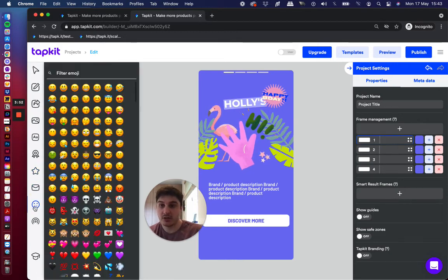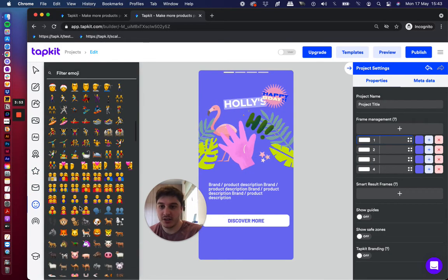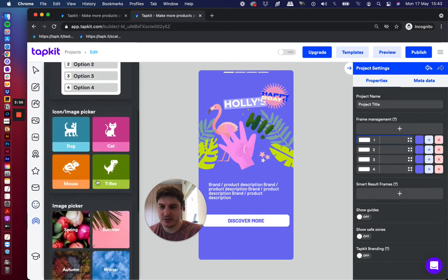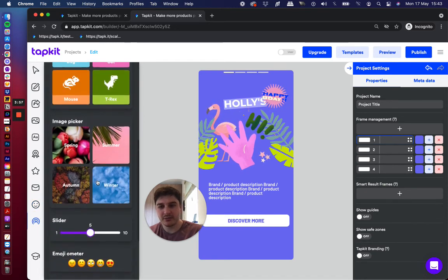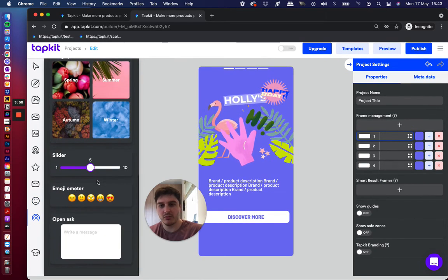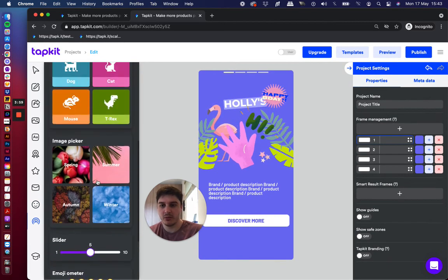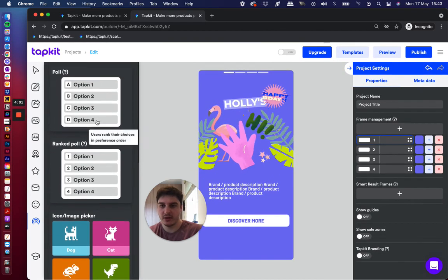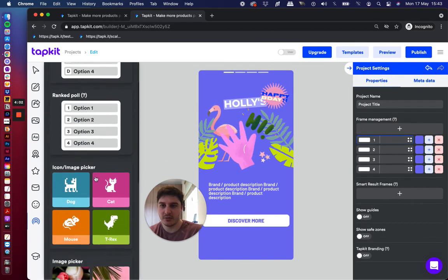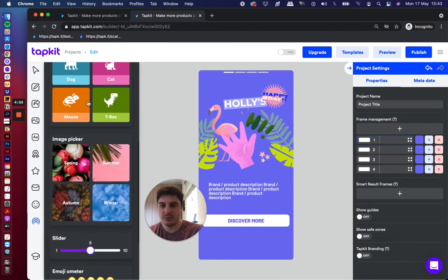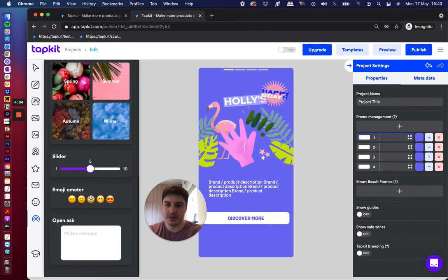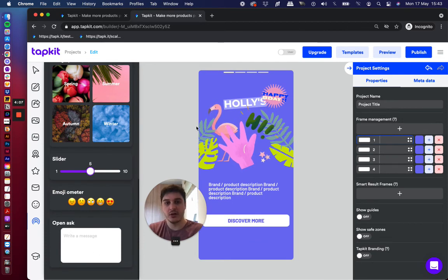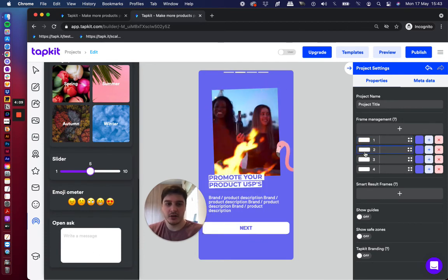Email capture, emojis, lots of interactive widgets. So less relevant for the scrollable page type, but more so with the frame by frames, but you can start adding in polls and pickers and sliders and open responses too. So lots and lots to choose from.